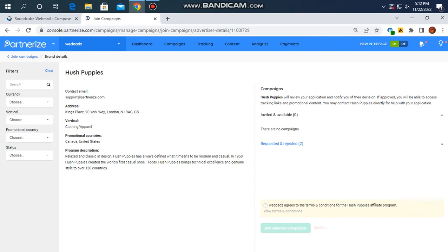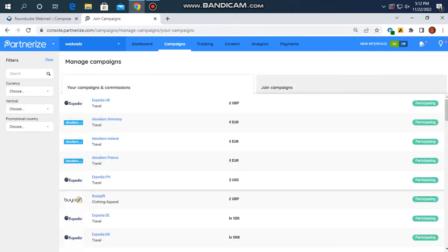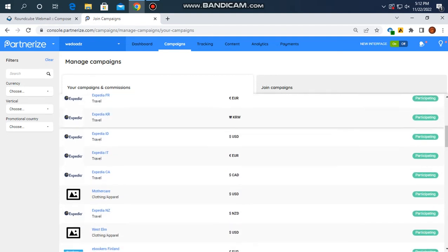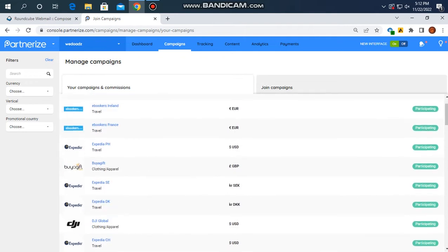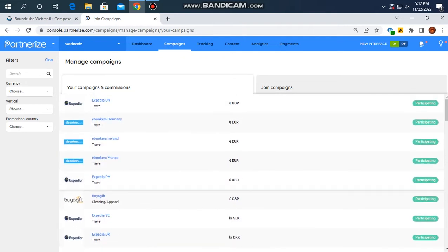We will see the links in the next section. The links can be approved by Expedia UK and ebookers. Once approved on this platform, we can generate affiliate links.